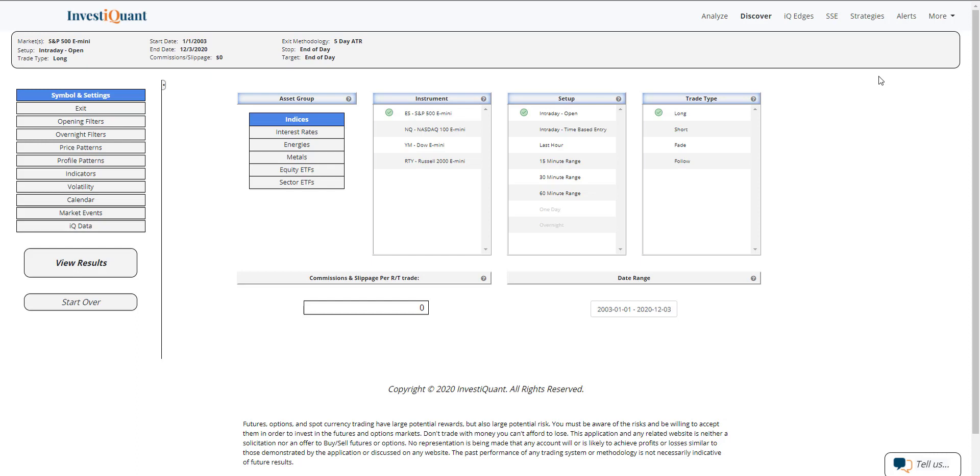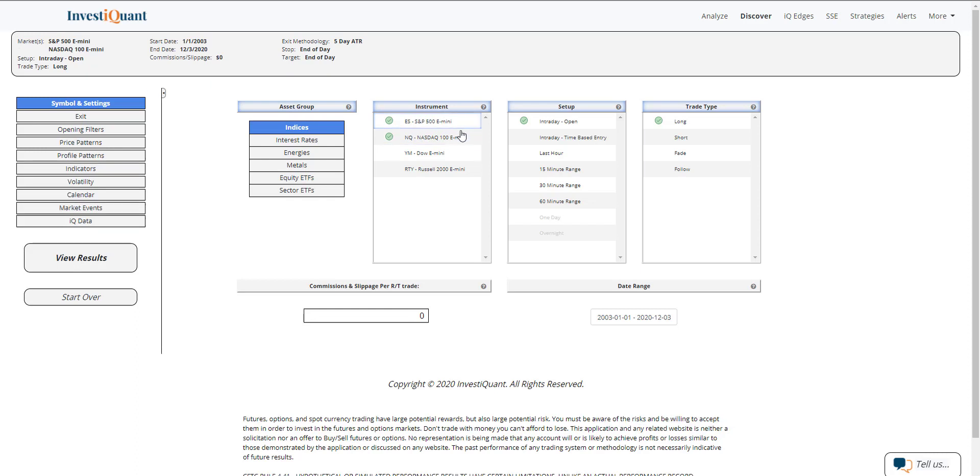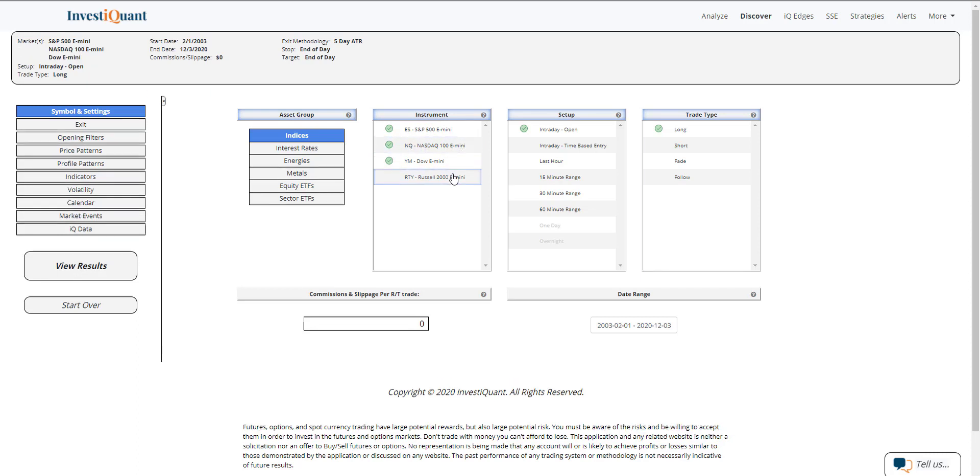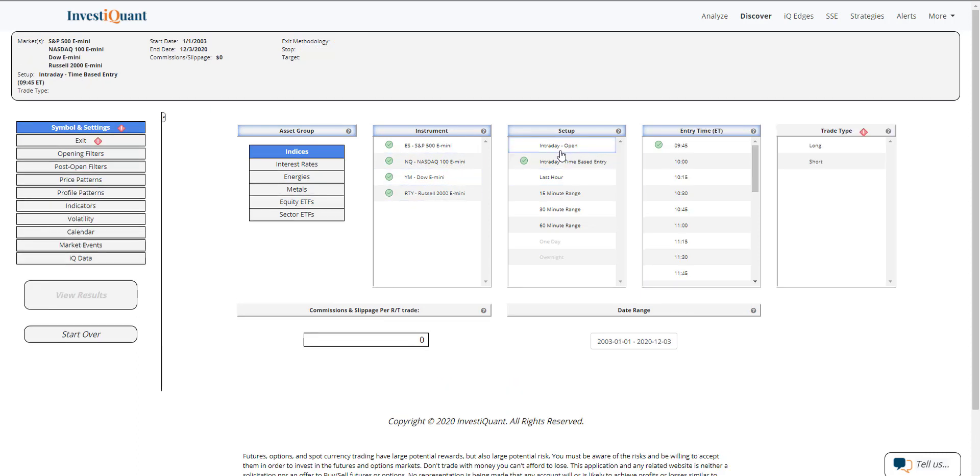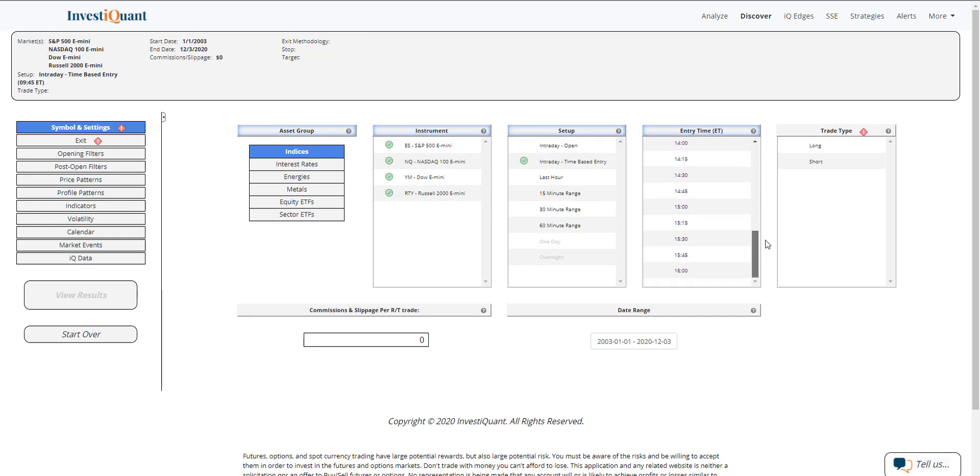So what I'm going to do is just show you what has happened historically as we approach the close ahead of the non-farm payrolls report, which will be out in the morning tomorrow. So let me go ahead and set this up in Discover. We'll look at all four instruments. I'm going to use an intraday time-based entry.